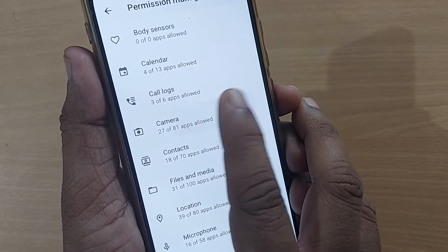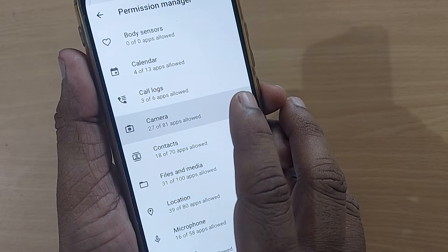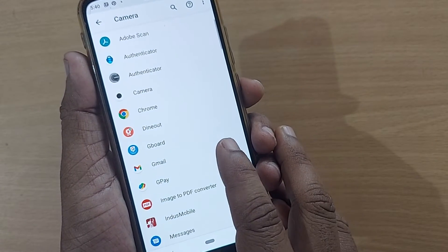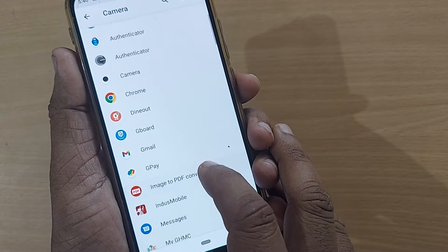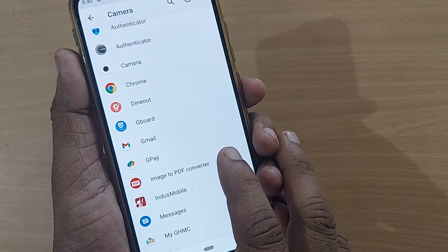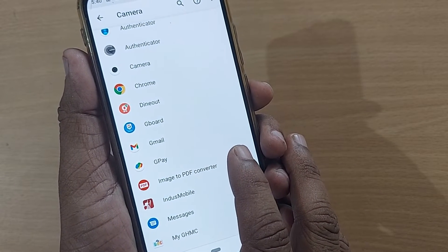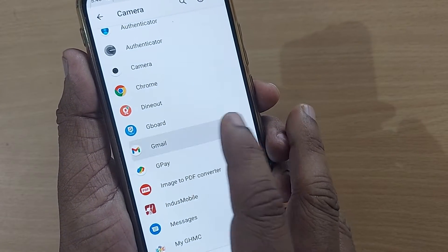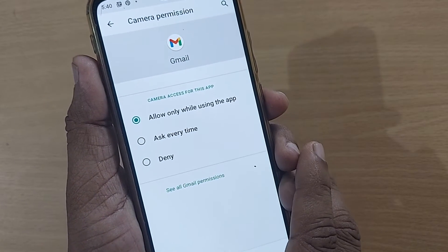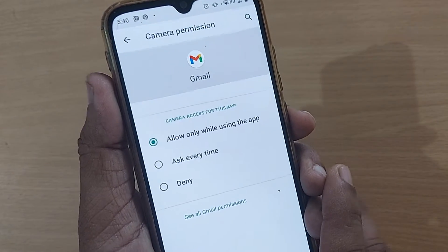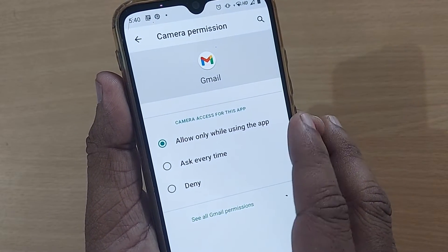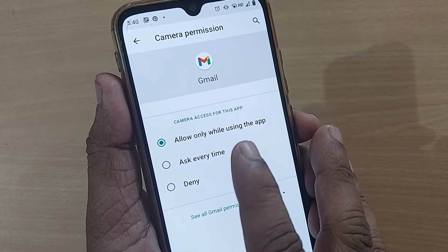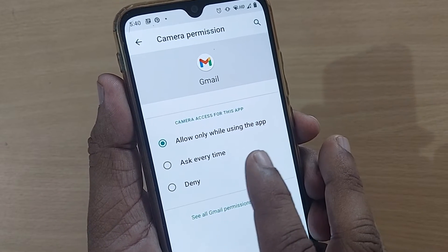If I'm interested in enabling permissions for my camera on several apps, I have to go into Camera. Just tap on the Camera option. Going into Camera, it will ask on which app you'd like to enable or disable your camera. So I'm going to Gmail.